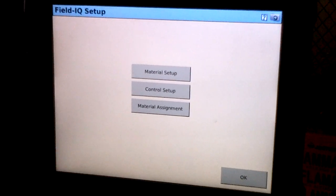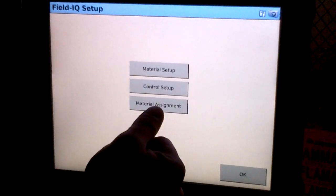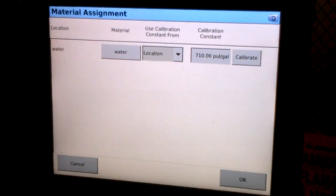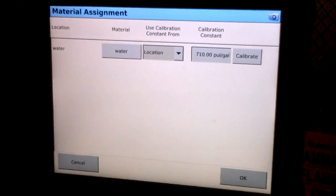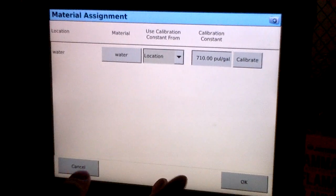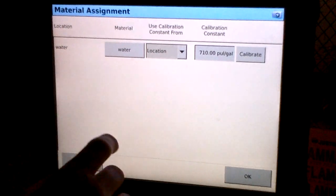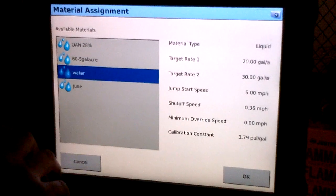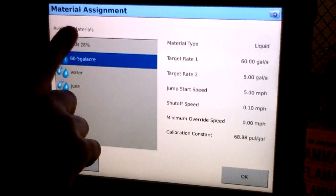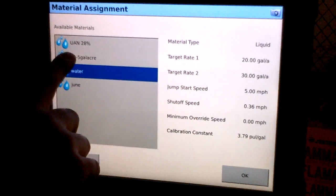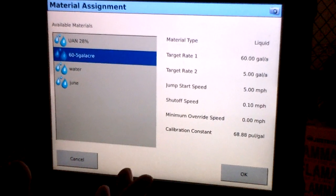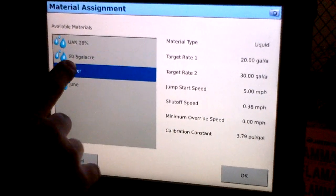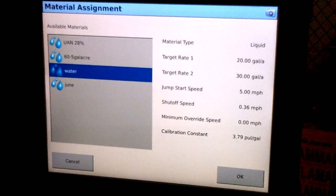The last section of our Field IQ setup is the material assignment. Within this screen, we'll be able to tell the system what material we're going to be using. If you select the material, this allows us to change which material out of our material library we're going to be setting up and using. Go ahead and select water.